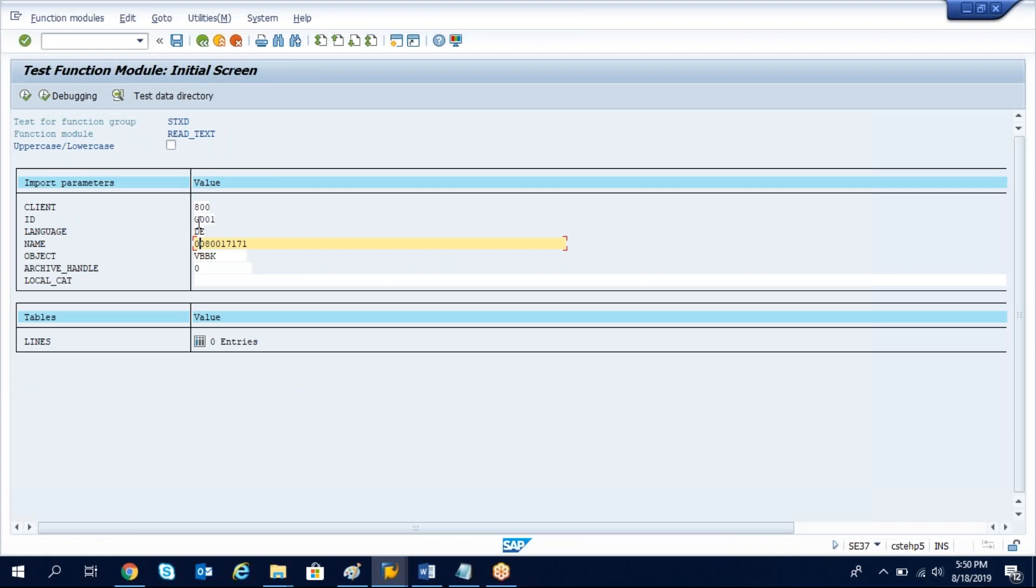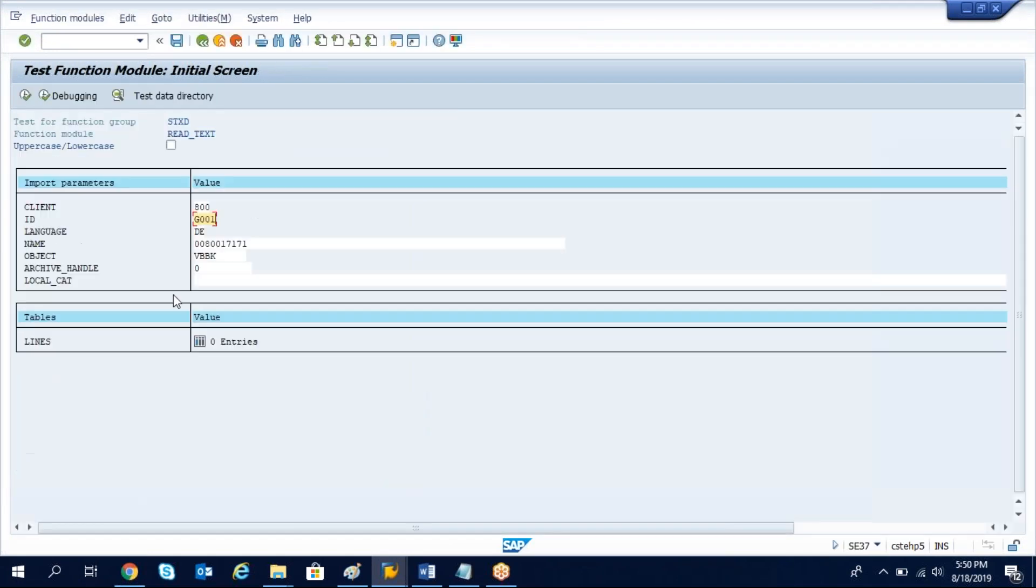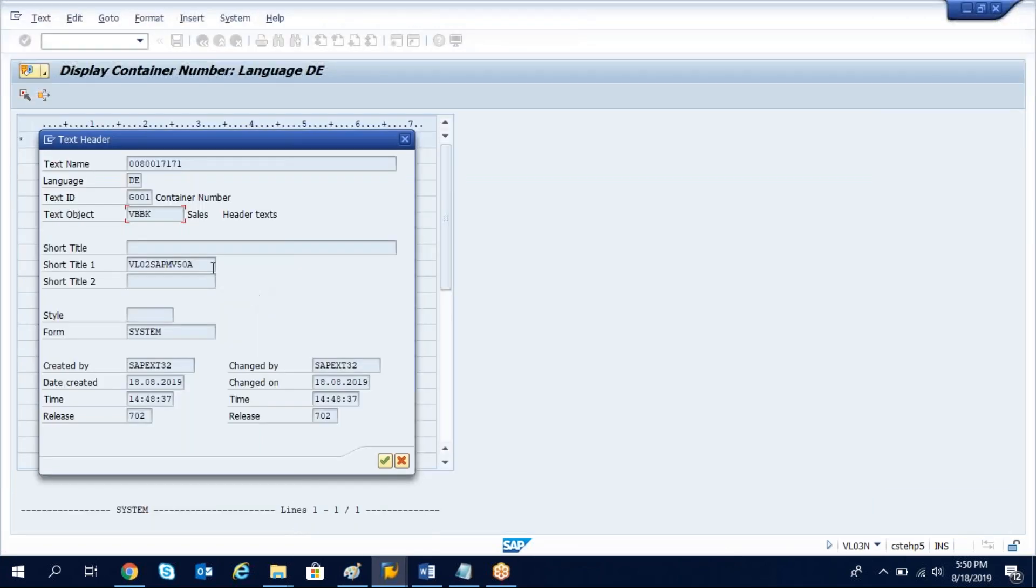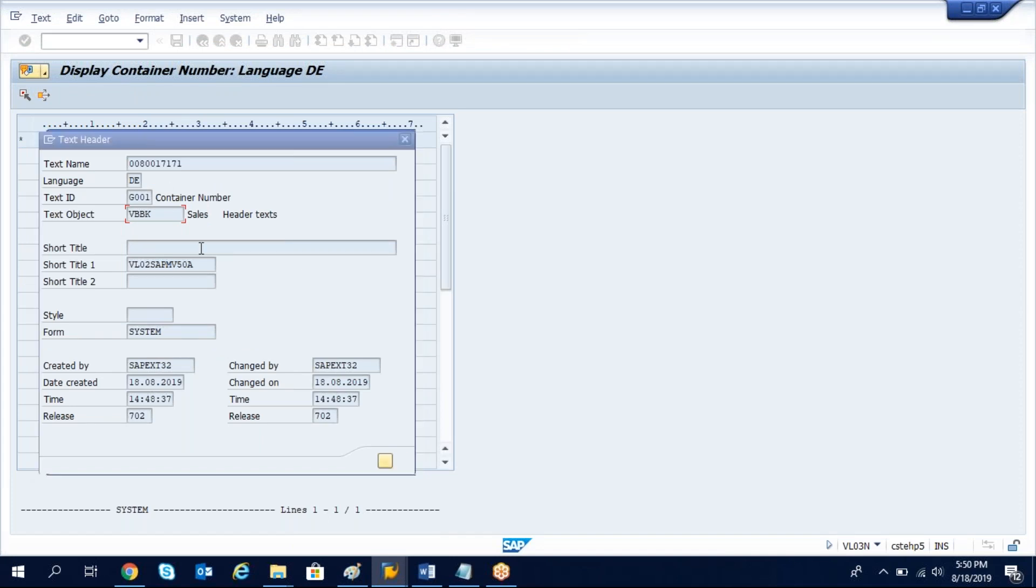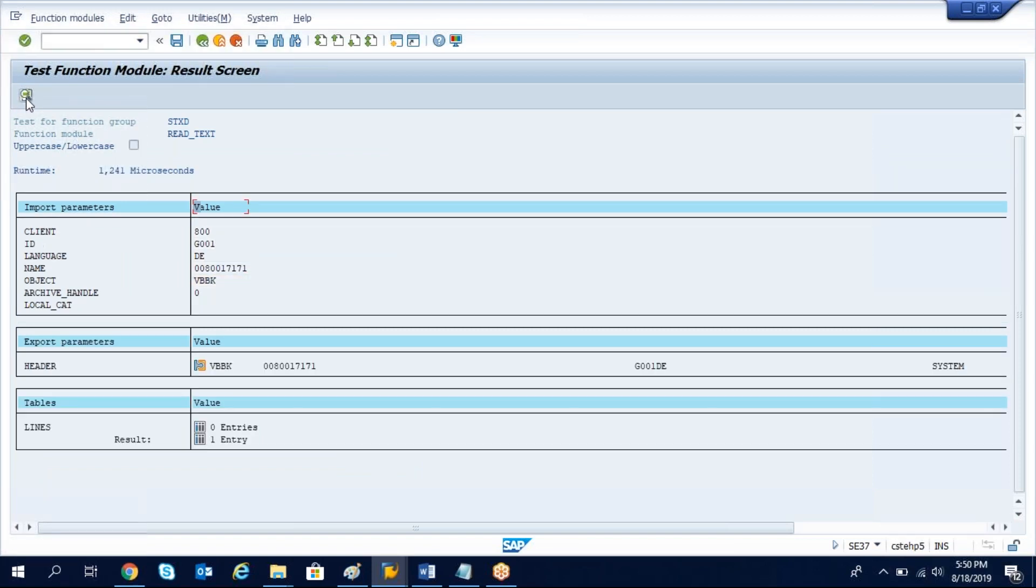The text name equals the name which is supposed to pass here and the language which is supposed to pass here and the text ID. Each text will have an ID. This is the ID of the container number and then the text object. The header text object is VBBK. These are the details we got from this place. You can get from text header data and now execute it.